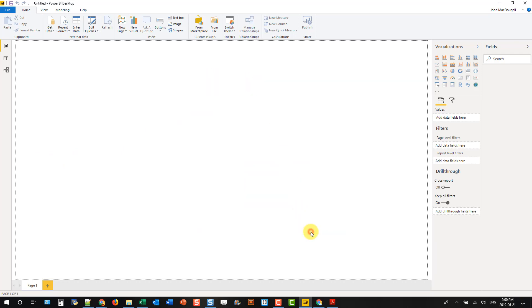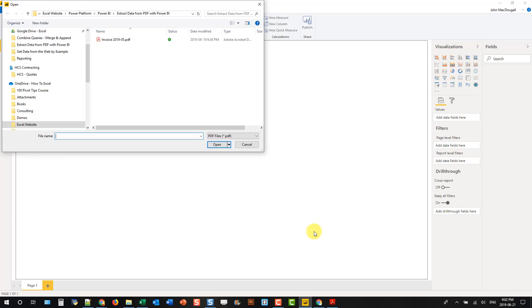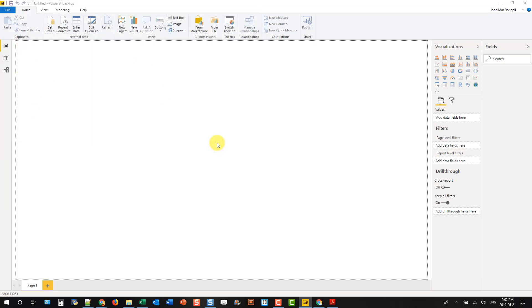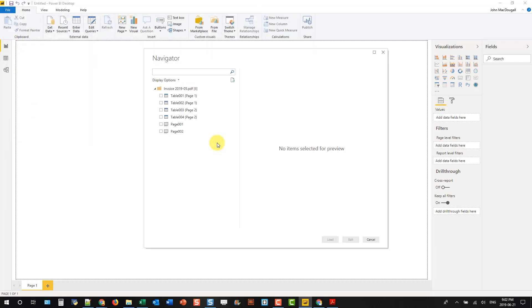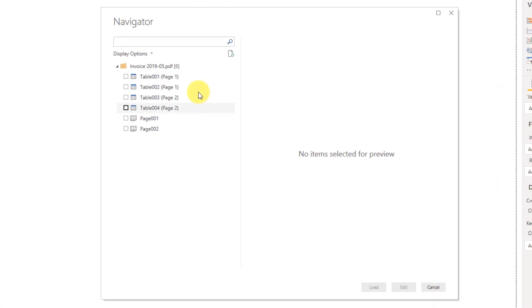Let's connect, and then we just need to navigate to our PDF. Here's my PDF right here, and let's click Open, and that's going to open up our Navigator window, and here's our PDF file.